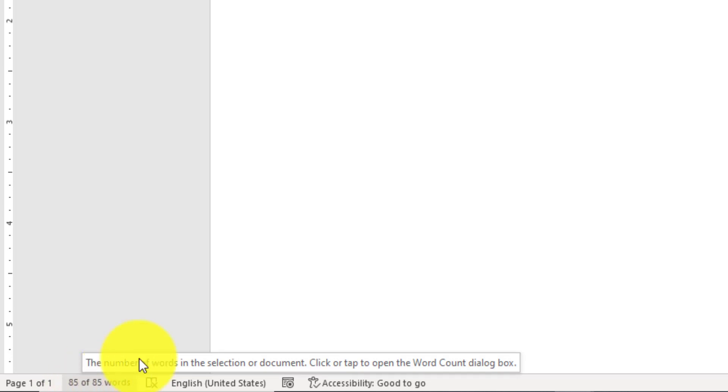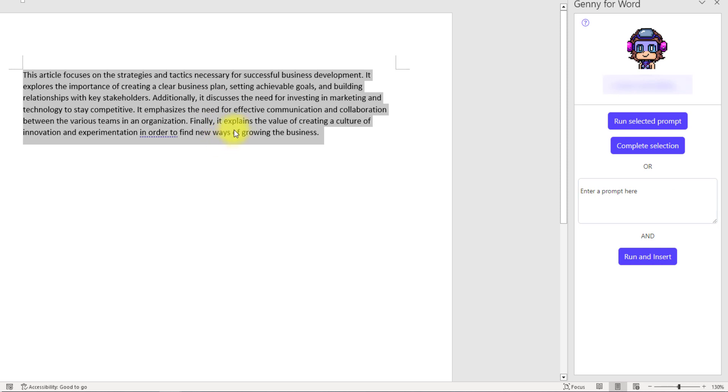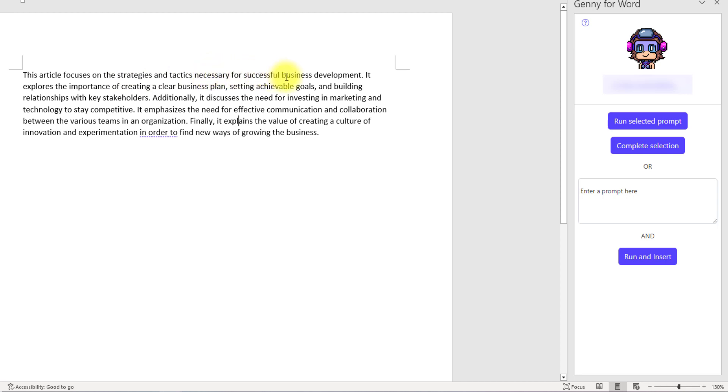It has generated that this article focuses on strategies and tactics necessary for successful business development. It explores the importance of creating a clear business plan and whatever. So this is one way to use the software.